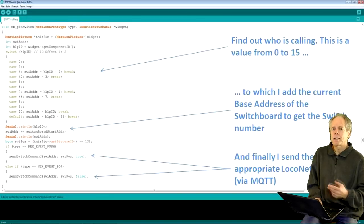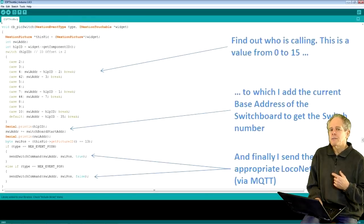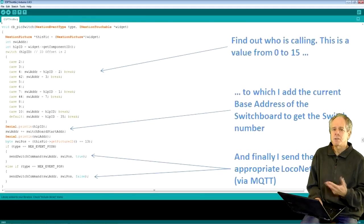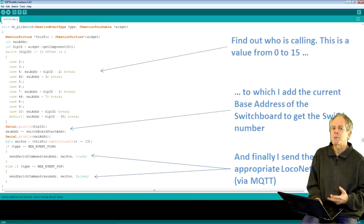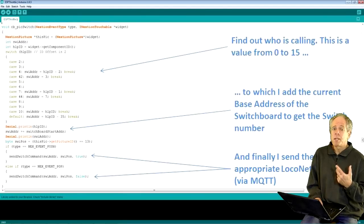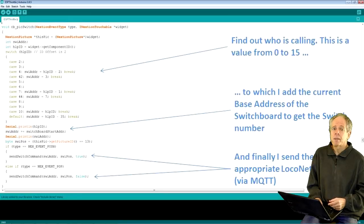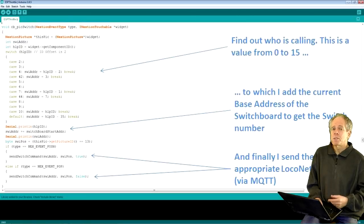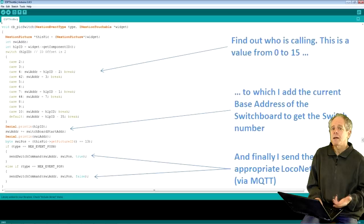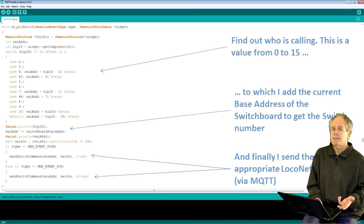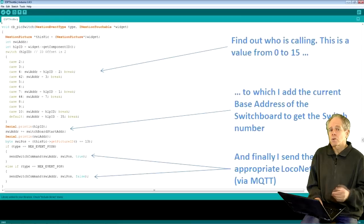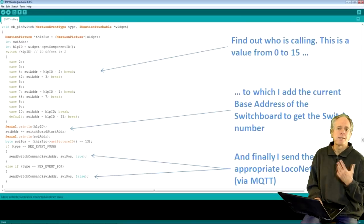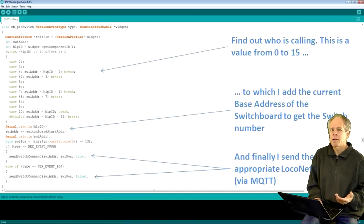Next, I call the getPictureID function to find out whether the switch position is left or right. Note that this causes an active communication to the display, consumes some time to do, but cannot be avoided because information is not part of the event code. To me, a weakness of the Nextion display, but anyway. Now that I know the position, I send the switch command to LocoNet via MQTT with position information and activation status, which is on for press events and off for release events. If you scroll through the code, you will see that the same structure is used for all event handlers, so you should be able to understand what's going on.